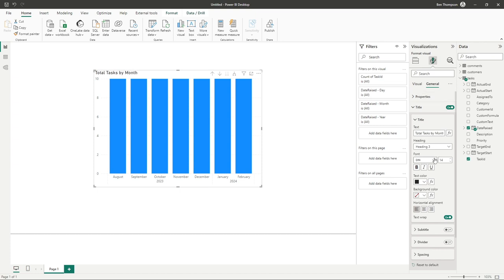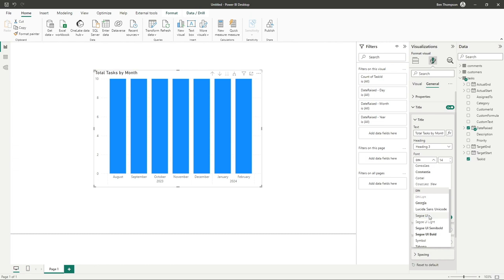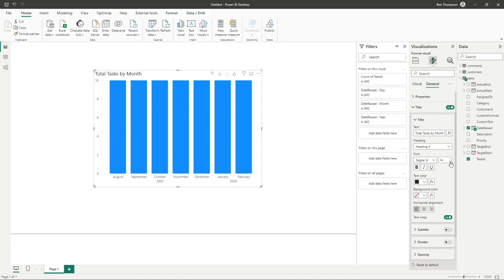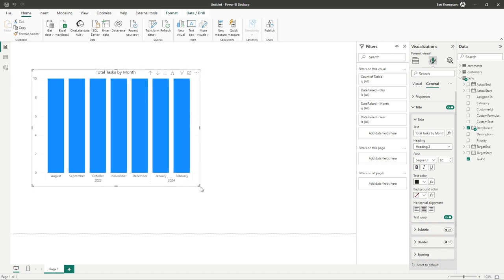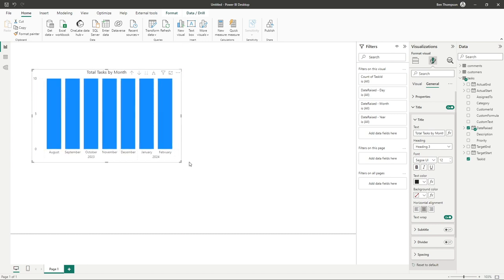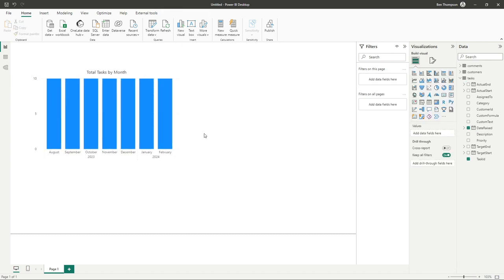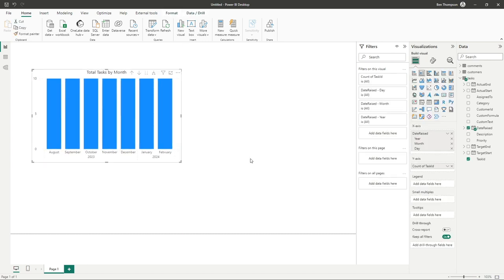I'm then going to, personal preference, change the font and the size, and I like to align at center. And you can see, although basic, we have now added our very first chart into our report.